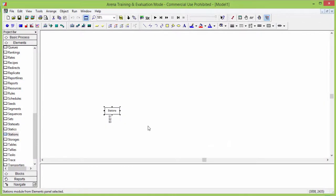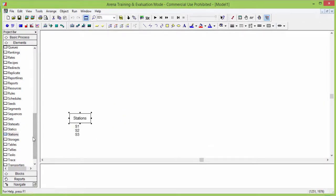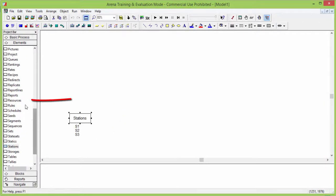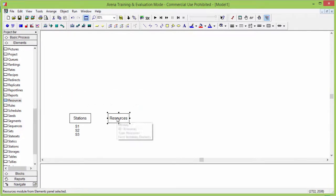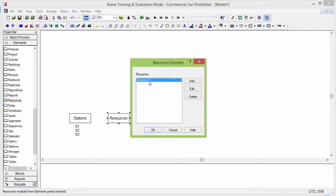After stations, we define the resources that we want to model. These resources are the turning machine, the milling machine, and the inspection machine. Drag and drop the instruction resources from the element library. Open it and add the resources.